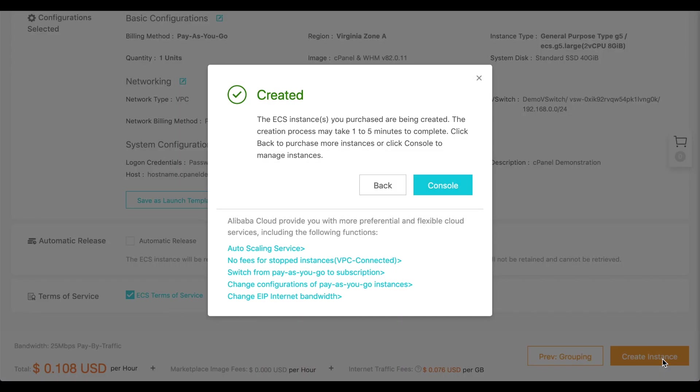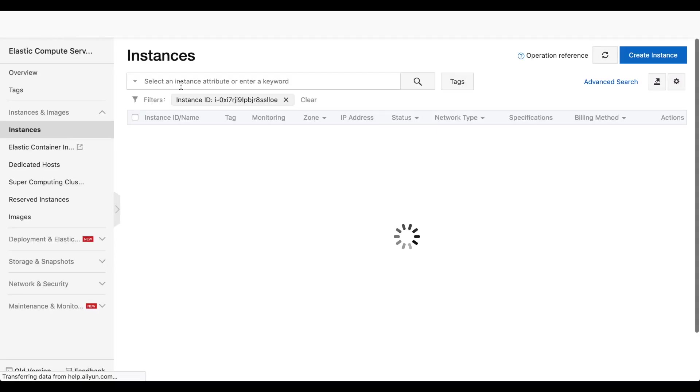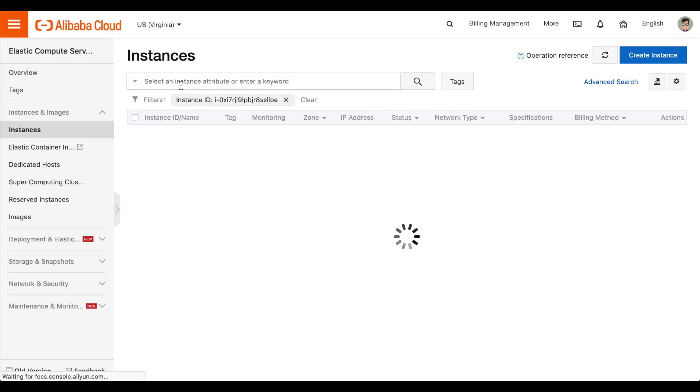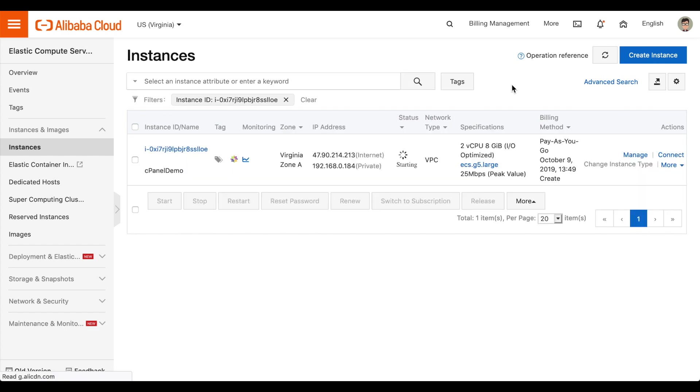A confirmation message will appear. Click Console. The Instances interface will appear and display your newly created instance.